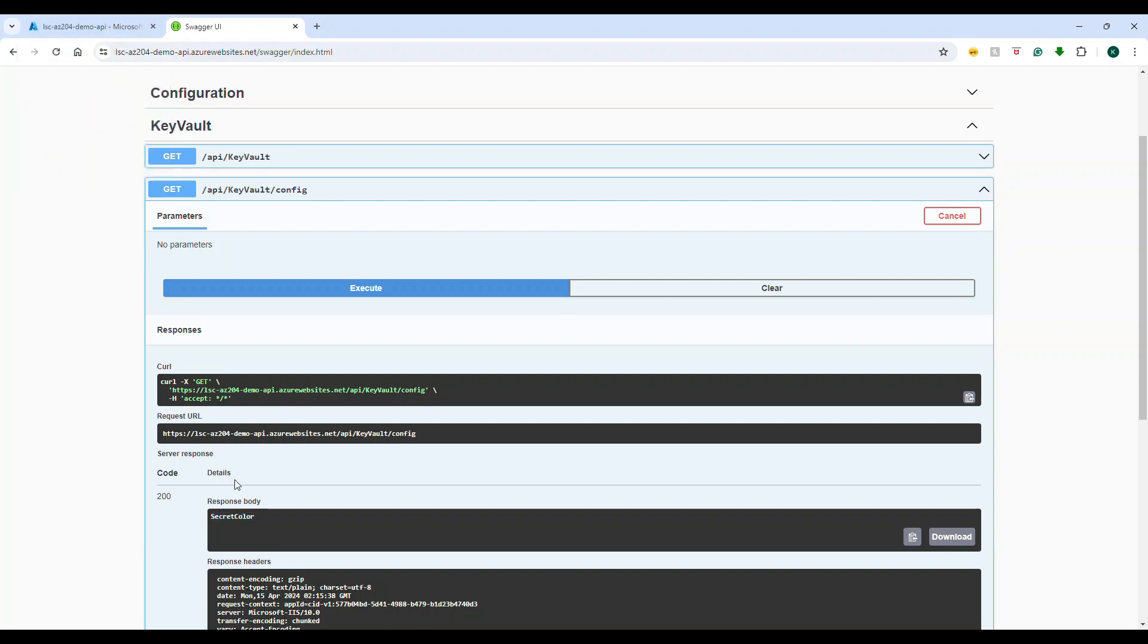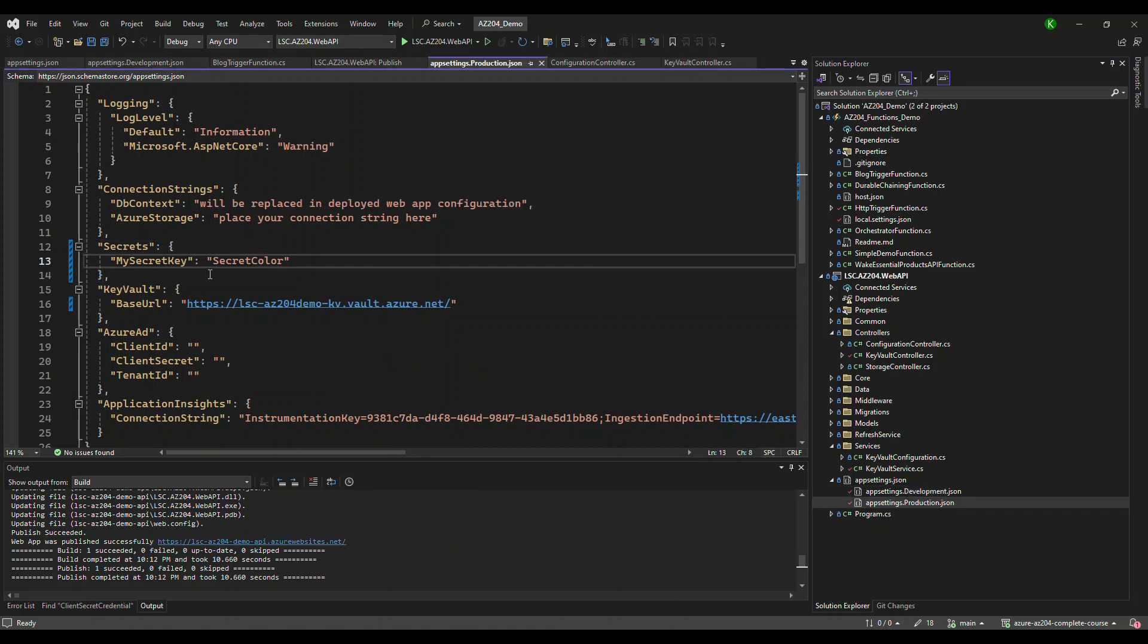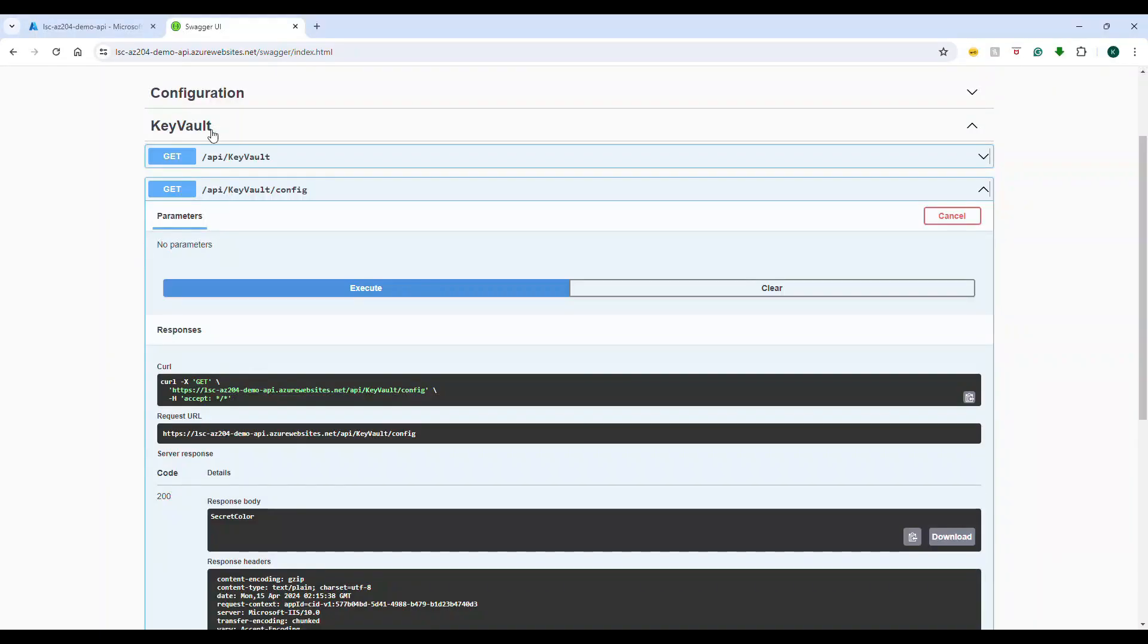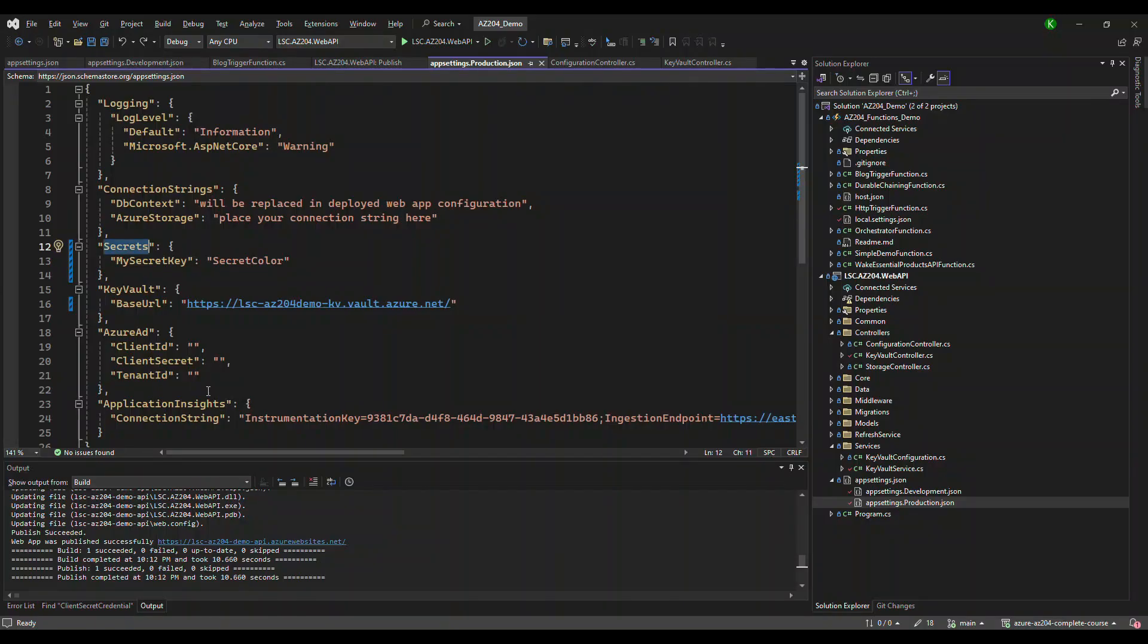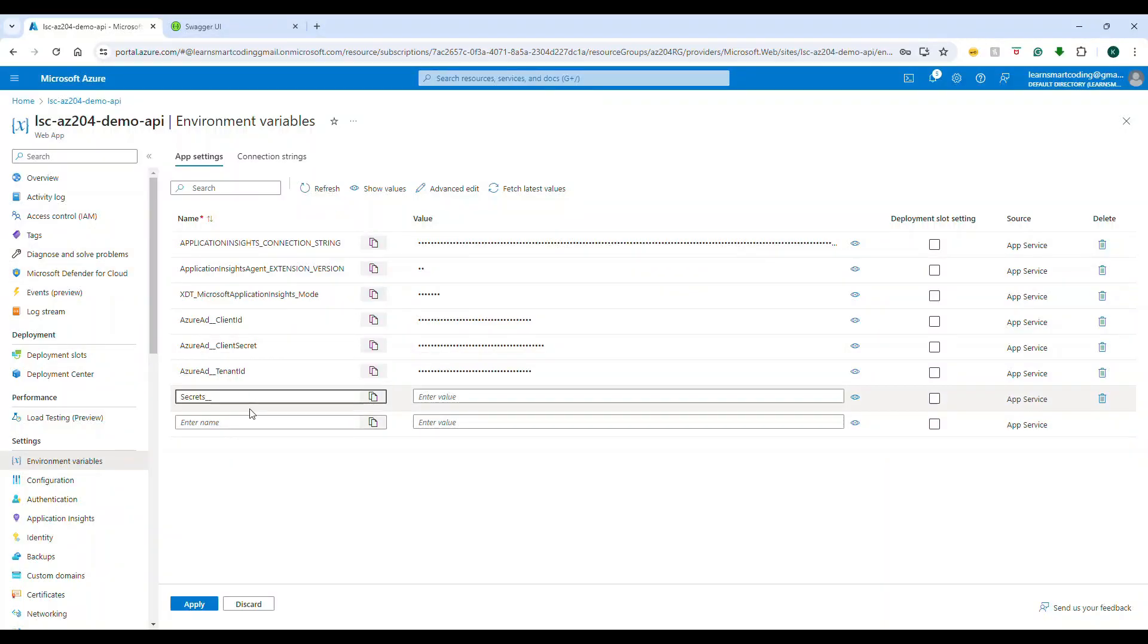In order to do that, what we do is copy the secrets underscore my secret key. So I'll go to the environment variables and exactly create that hierarchy. So secrets underscore underscore my secret key, and here I will give some value.